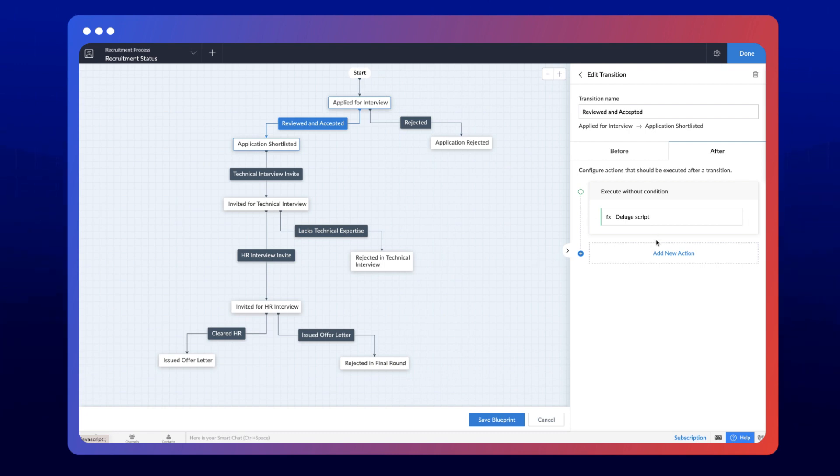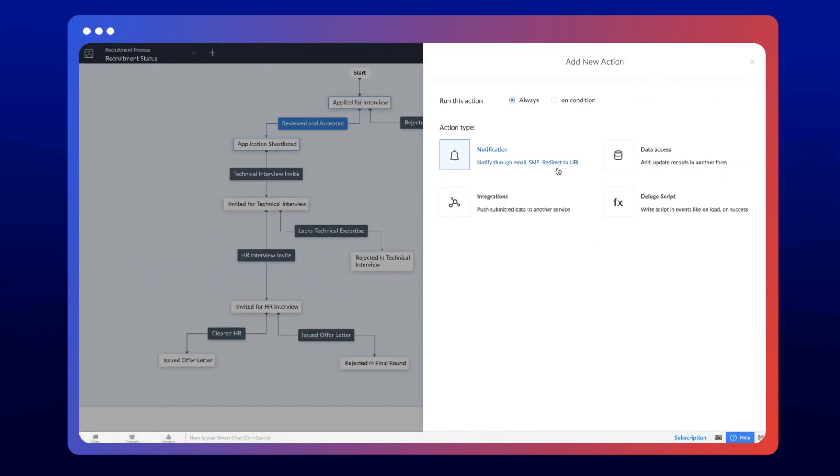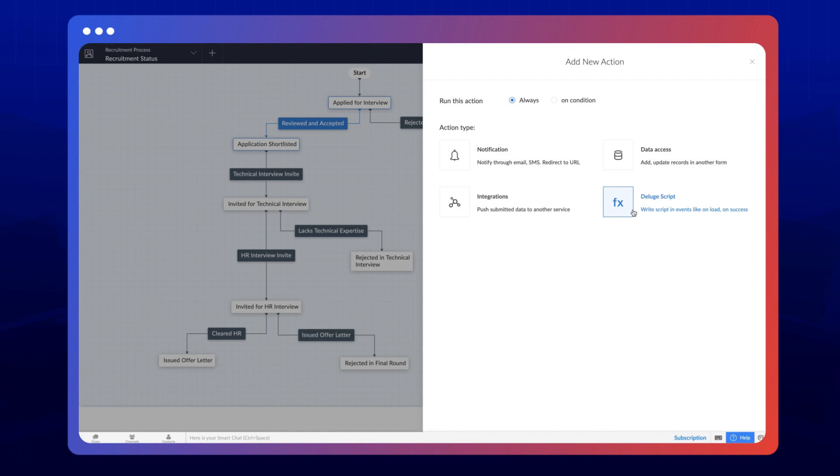You can also add multiple actions such as sending an email notification to the shortlisted candidate, updating candidate status on the recruitment portal, and much more. We hope this video helped you learn more about the various attributes of a transition. Thanks for watching and we'll see you in the next video.